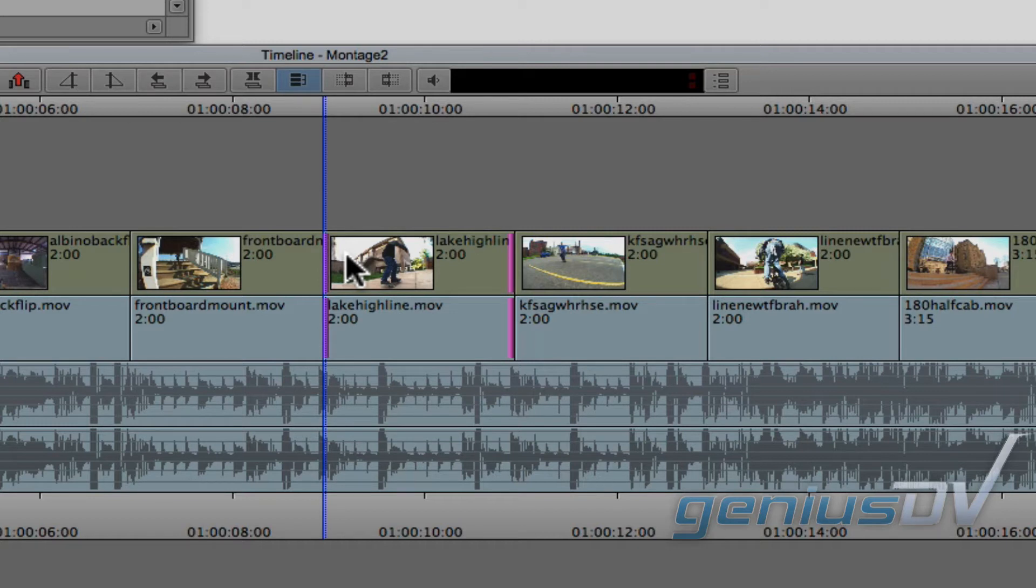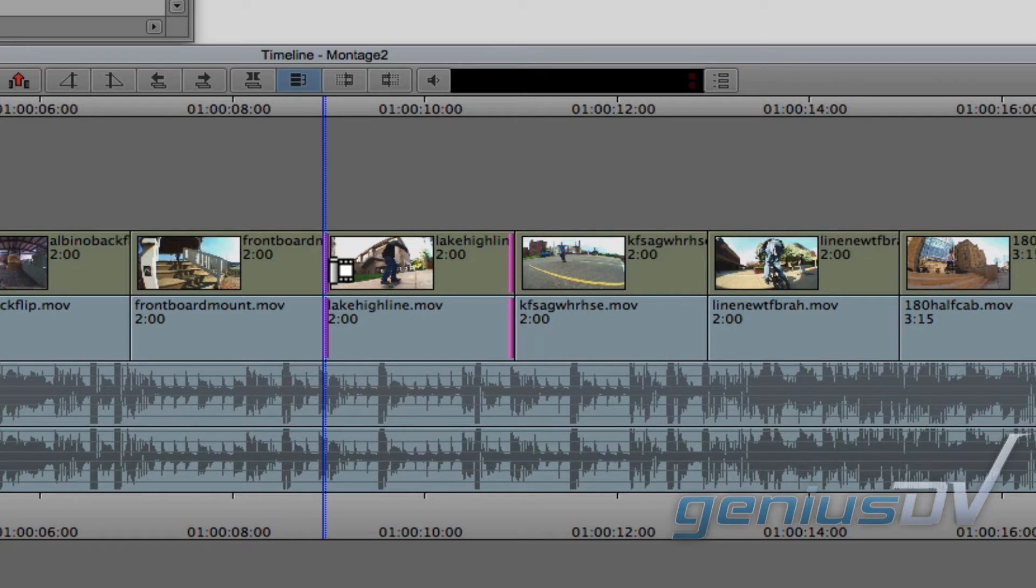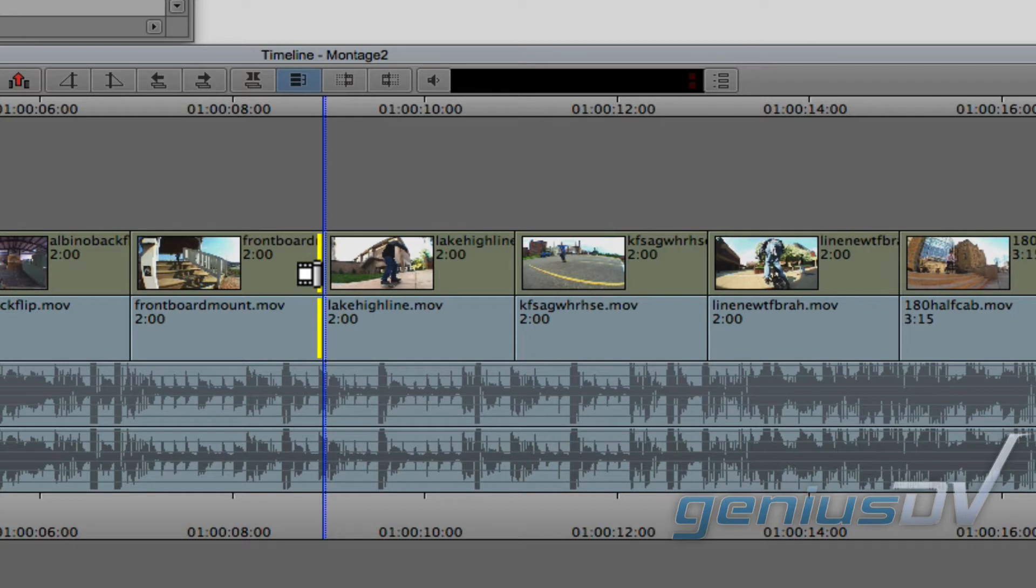Now be careful where you click to grab onto these handles. Make sure the trim icon stays on the inside portion of the clip segment. If not, and you see something that looks like this, you've now changed into ripple trim mode. So you'll need to re-lasso the clip and try again.